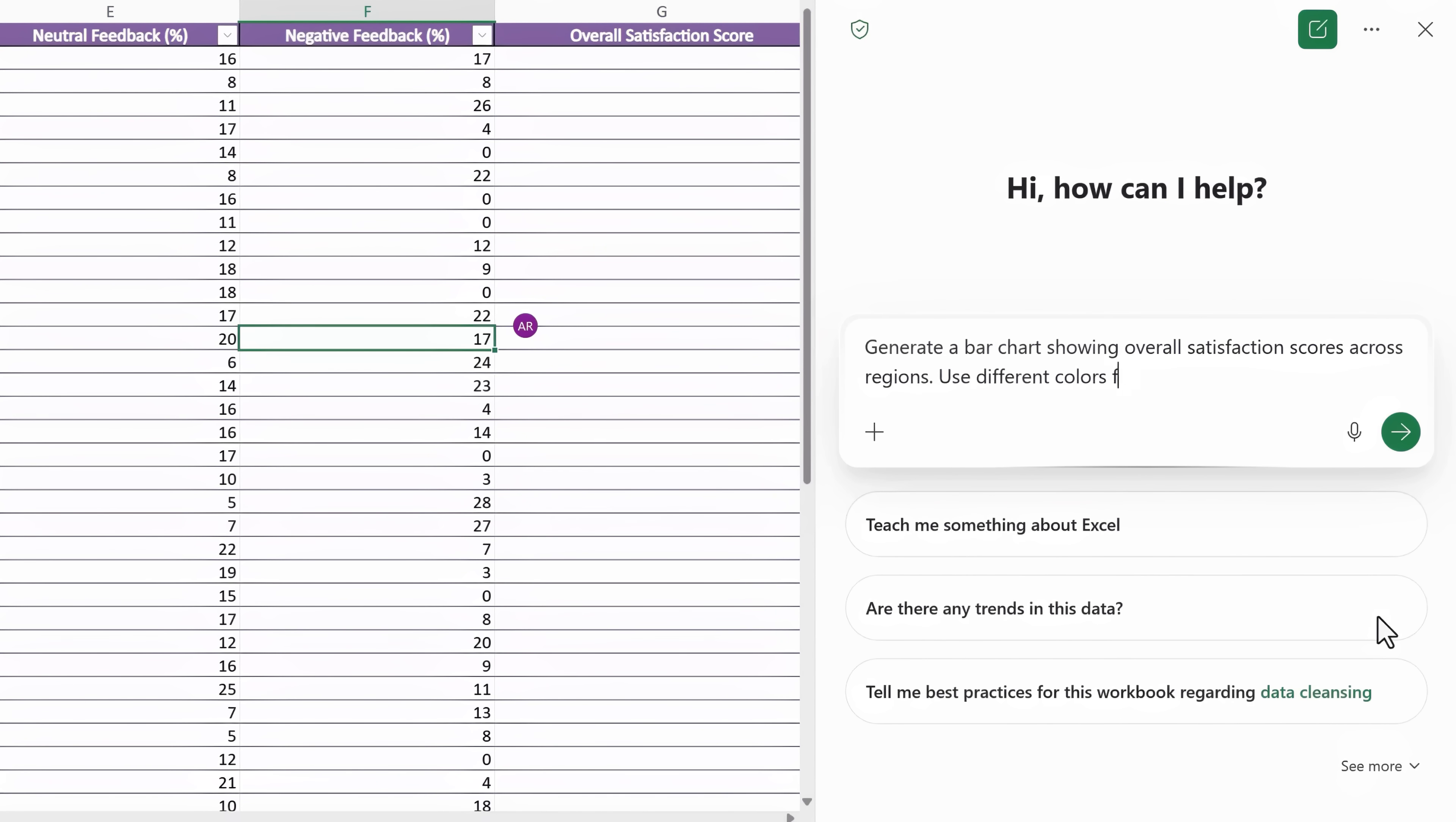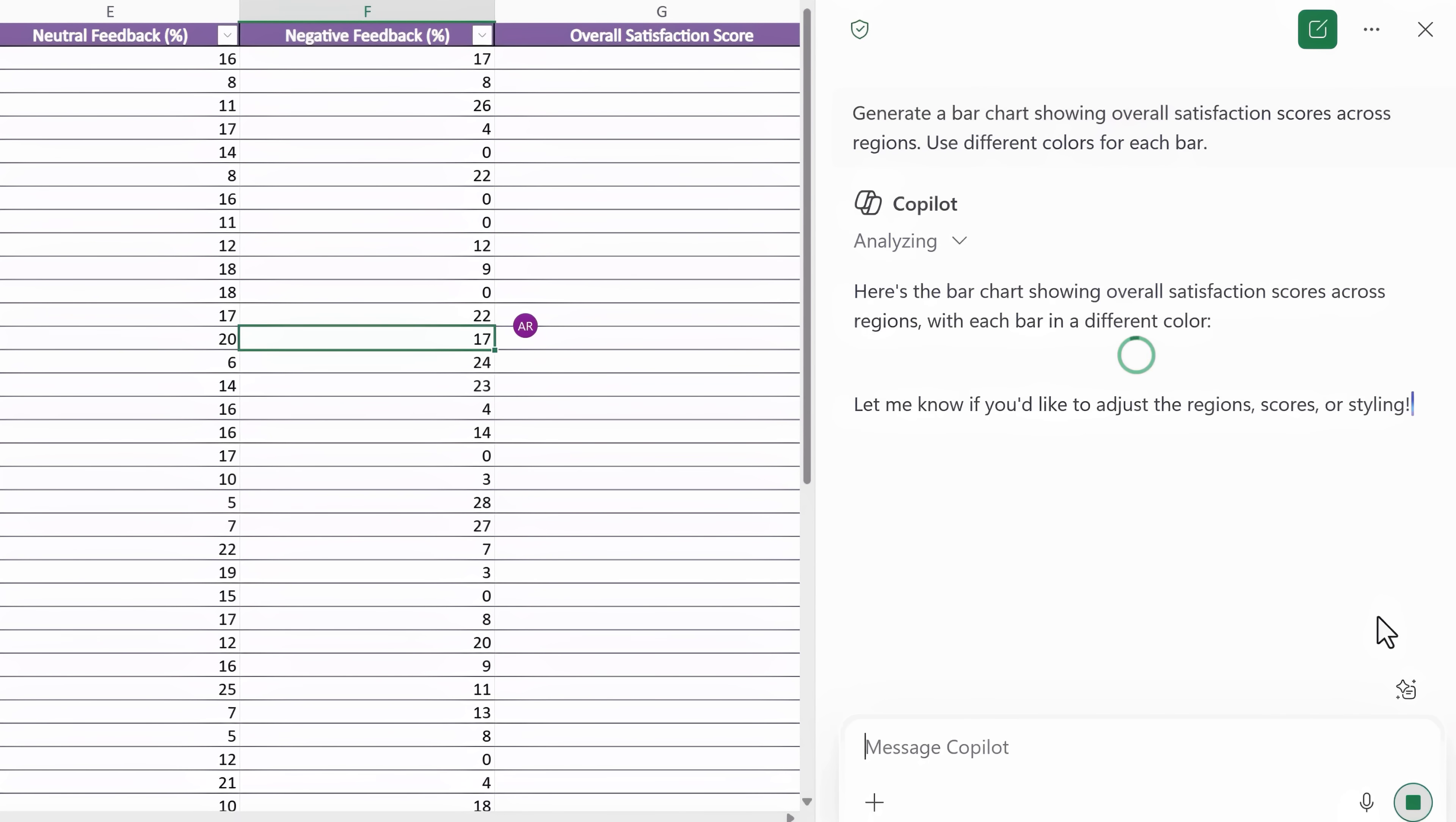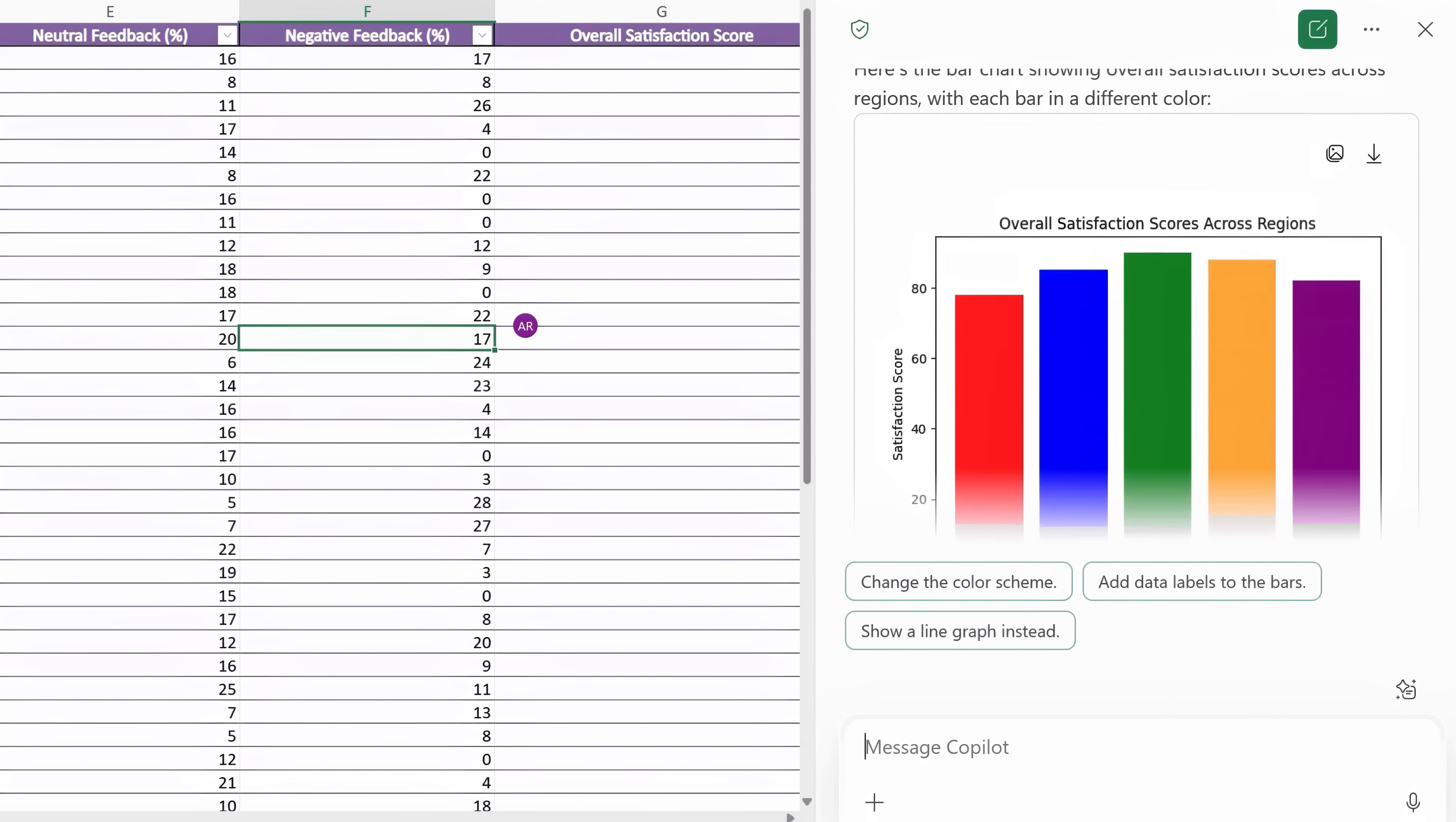use different colors for each bar. And I didn't need to tell Copilot which columns to use or which ones to calculate the insights from in the spreadsheet. It knows what to do.